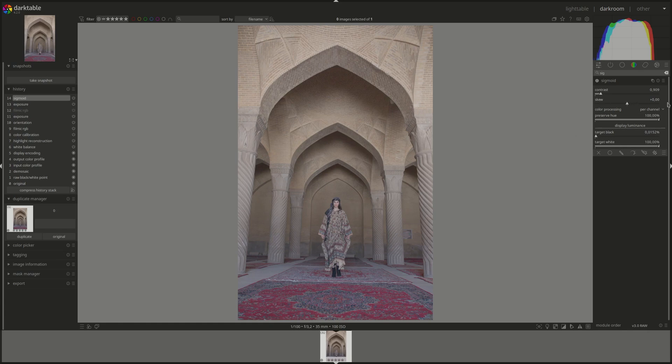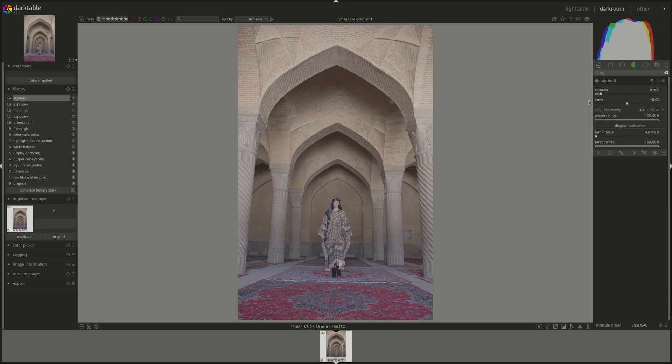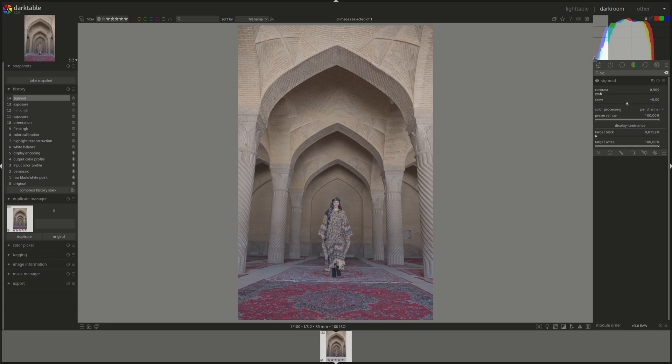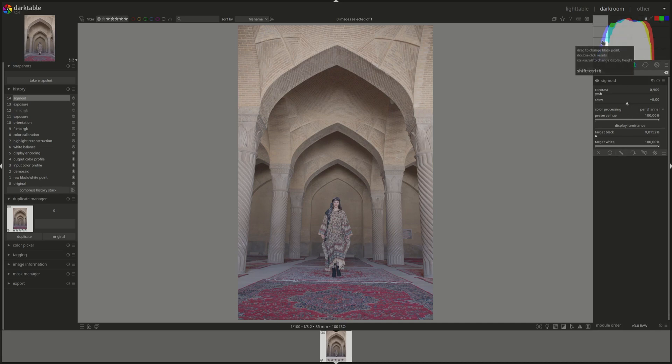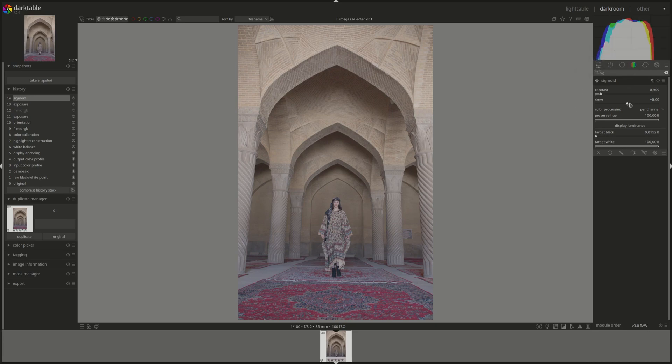The next slider here is skew. And what it does is would move the compression towards the shadows or highlights. You can think of it as this one is changing the size of the curve and effectively the contrast or the dynamic range of the photo. The bigger one means higher dynamic range. The narrower one means a lower dynamic range.